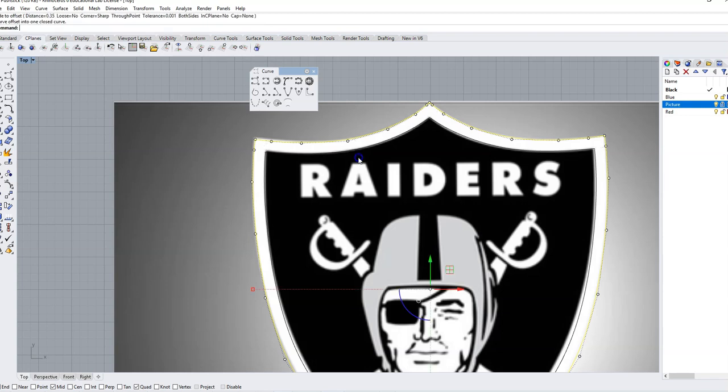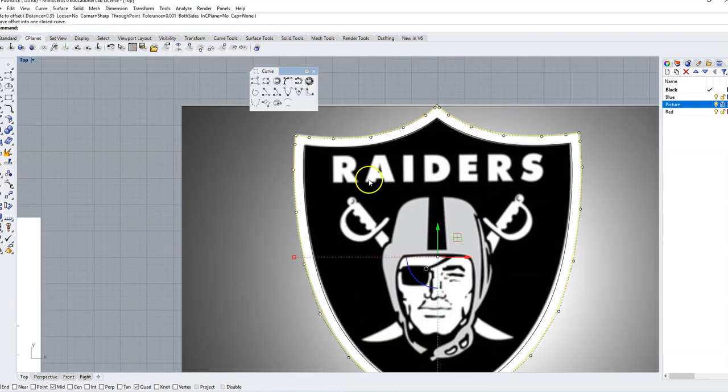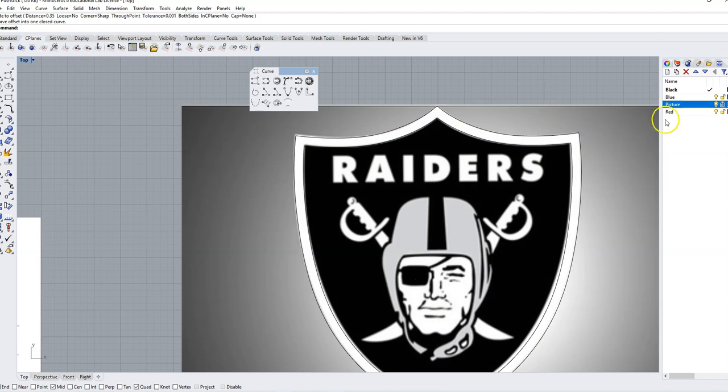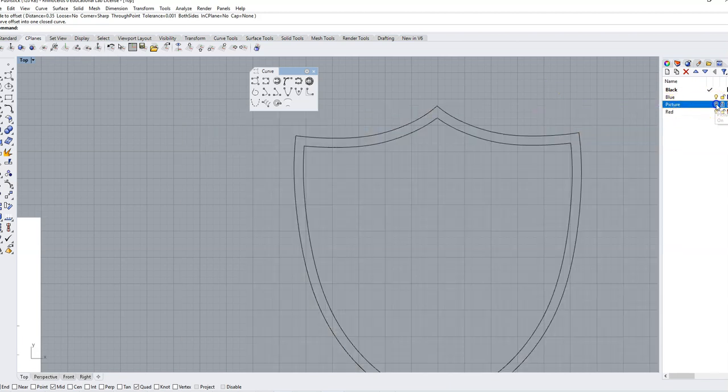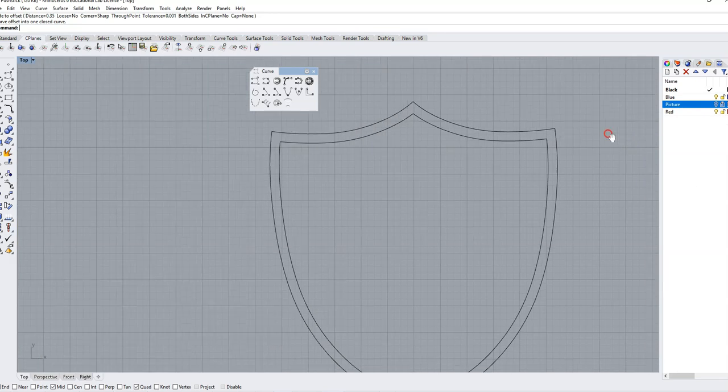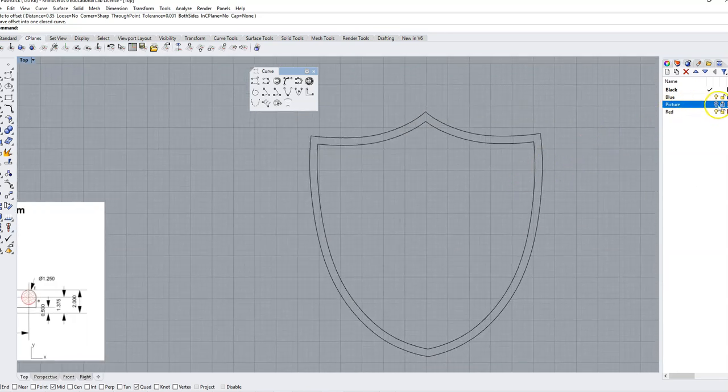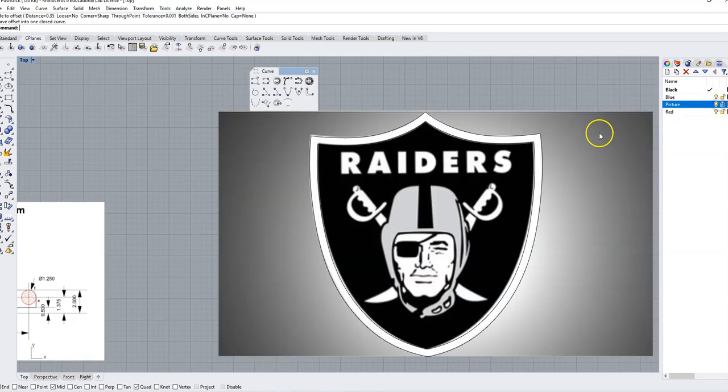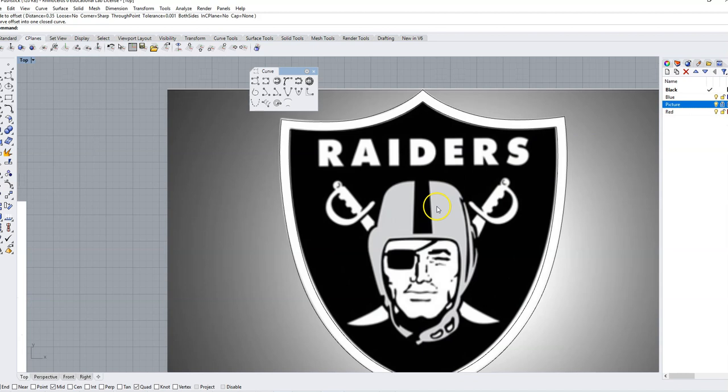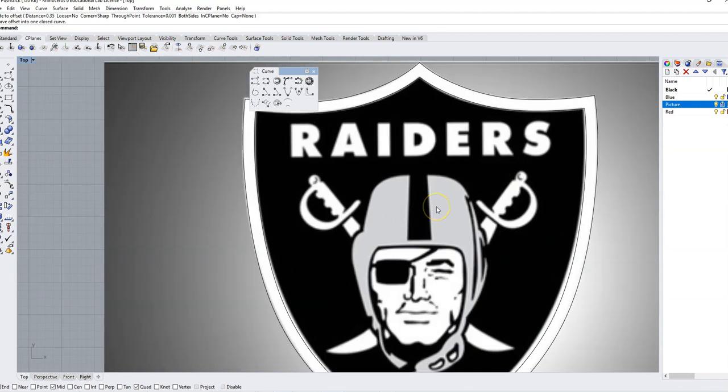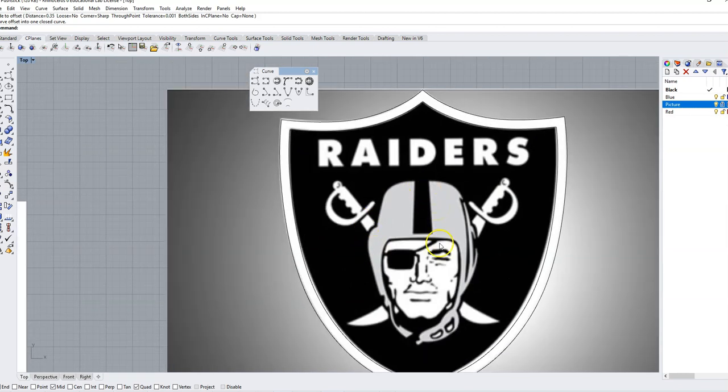And then I can click. And now I've got those two shields. If I want to see what I have, I just come over to my picture menu and I turn off the light bulb. Now I can see I've got my shield traced in there. And so I'd move on to the main part of the logo.